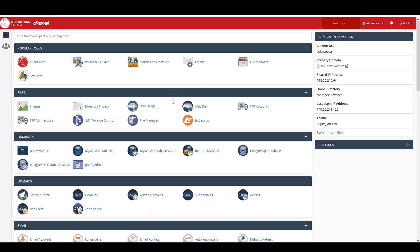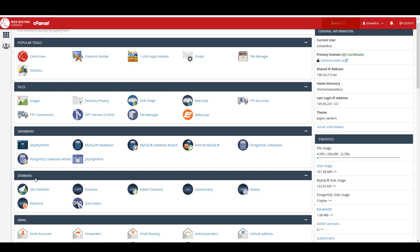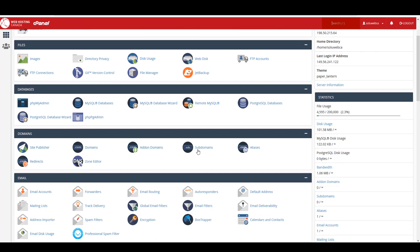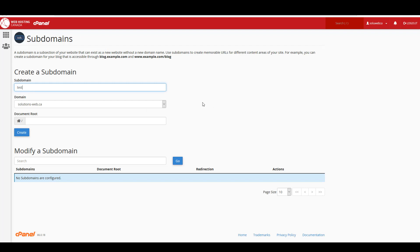So I'm going to go to cPanel and then right here under the domains section there's a subdomains button. So I'm going to click on that and under create a subdomain, at subdomain I'm just going to put in the name of a subdomain. I'm going to use the name test and when I click out of that box the document root, which is the folder where the website's going to live, is automatically created in the same name.